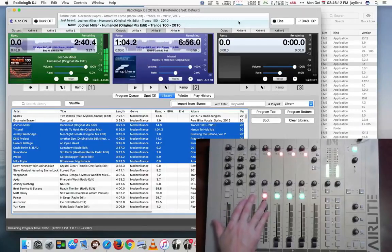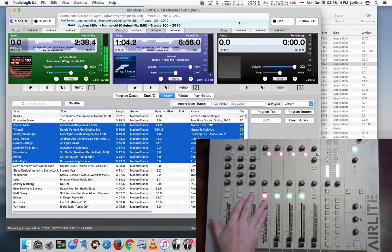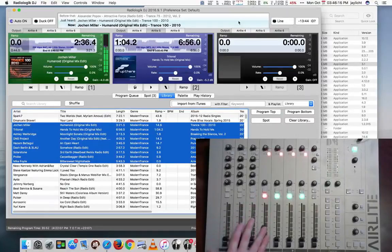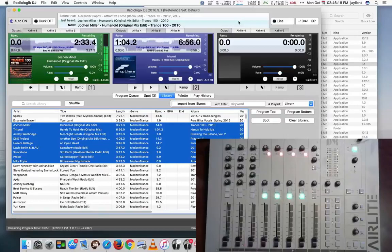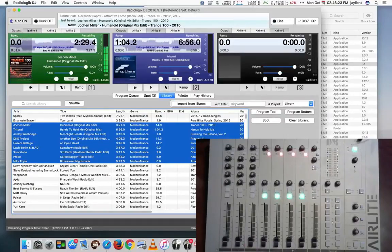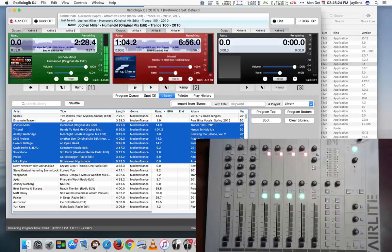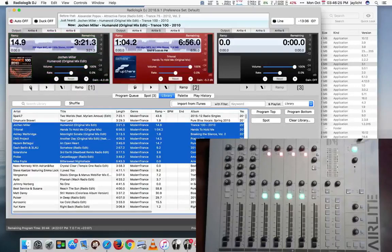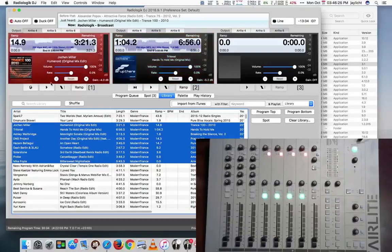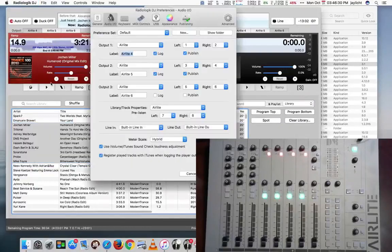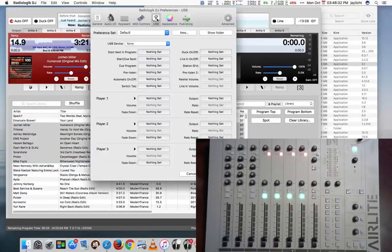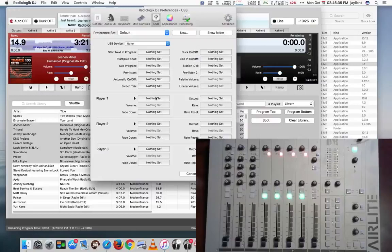Okay. So right now we just have the audio passing through. The volume is controlled by the mixer itself. But we can actually set up Radiologic DJ to control the players. So let me turn auto off for right now. Turn that off. Let it sit there in cue. We'll go back in the preferences. And in the preferences go to the USB tab. And we can start setting up how we can start players with the radio console.